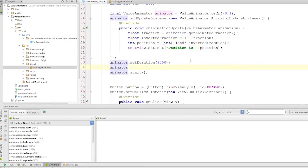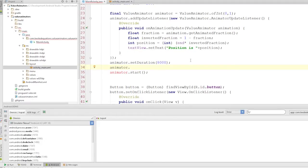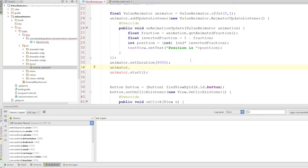So a time interpolator essentially calculates the fraction relative to the amount of time actually passed. So the duration of this animation is going from 0 to 8000. The time interpolator calculates what fraction or how far we've gone.